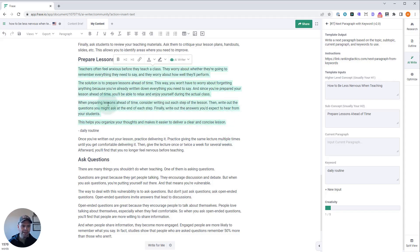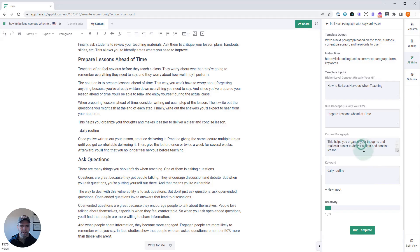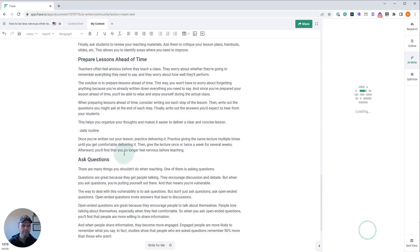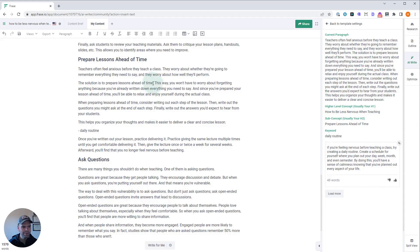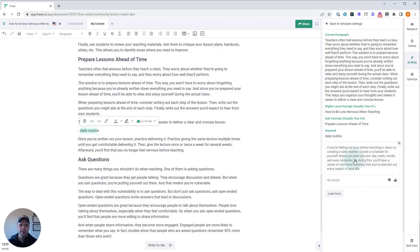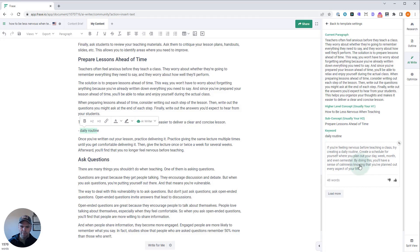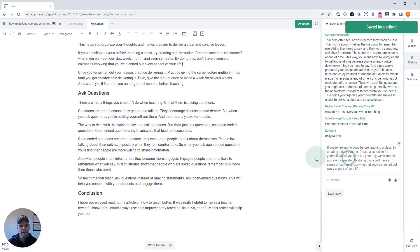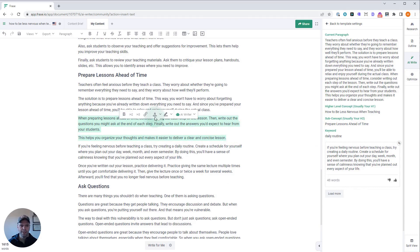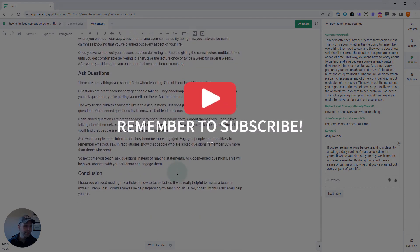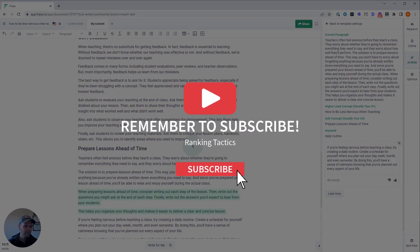Now we've just taken everything before that, and we'll run it. So we're going to get daily routine now. The context is 'teachers often feel anxious before teaching a class. They worry if they can remember everything. The solution: prepare your lesson ahead of time. This way you don't have to worry about forgetting anything because you've already written everything down.' We want the AI to write now about daily routine. 'If you're feeling nervous before teaching a class, try creating a daily routine. Create a schedule for yourself where you plan your day, week, month, and even semester. By doing this, you'll have a sense of calmness knowing that you've planned out every aspect of your life.' That's freaking fantastic. That is a great way—if you're not getting good output, go up a couple paragraphs. Take the last two or three paragraphs.